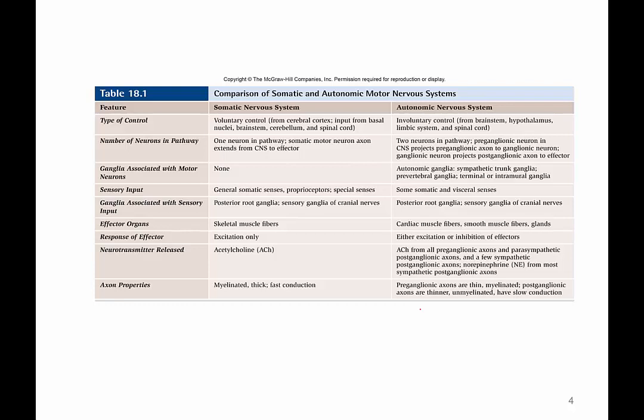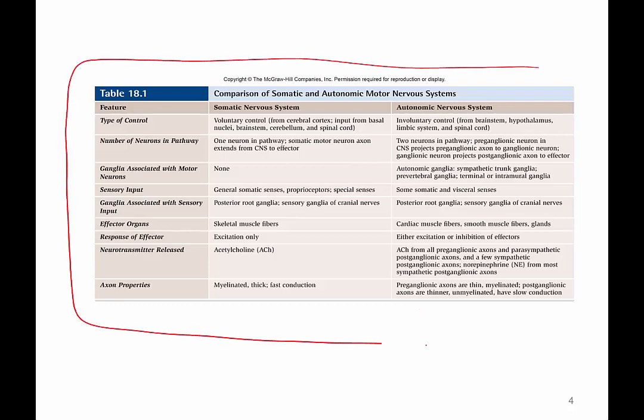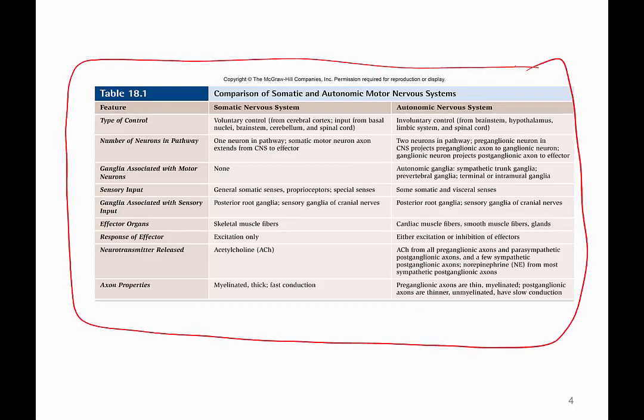Your textbook has a very good way of grouping this information into a table form, should you want to make this into a flashcard. I'm not going to go through the entire table, but it highlights all of the information that I just went through.